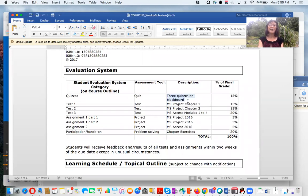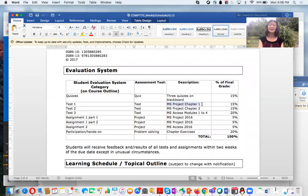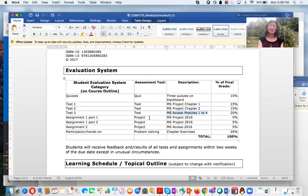The evaluation includes three quizzes on Blackboard — multiple choice questions, each quiz worth 5%, for a total of 15%. We have three tests: Test One covers Microsoft Project Chapter 1 (15%), Test Two covers Microsoft Project Chapters 1 and 2 combined (15%), and Test Three covers Microsoft Access Modules 1 to 4 (20%). We also have three assignments: Assignment Part 1 — Microsoft Project (5%), Assignment Part 2 — Microsoft Project (5%), and Assignment 3 — Microsoft Access (5%).